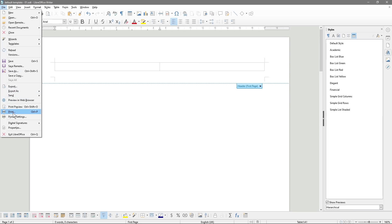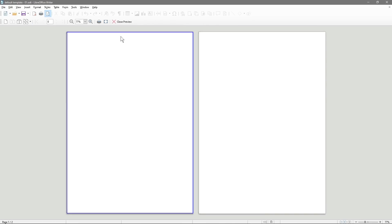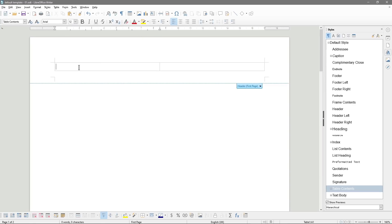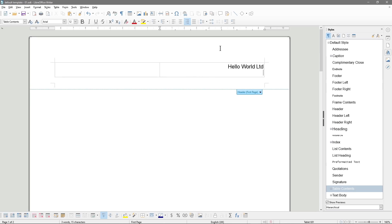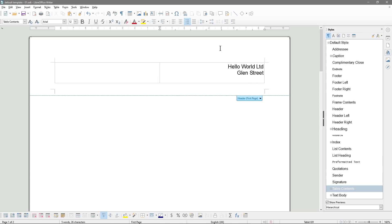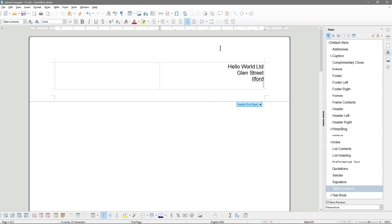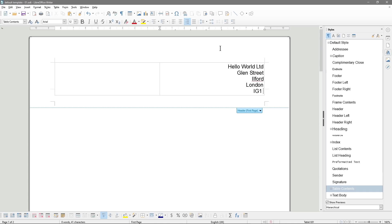The only reason we're doing this table is that we want to put a logo on one side and an address on the other side, like you would see on a letterhead. To do this, we click on the right cell and right-align it by selecting this option. We'll type in a company name — let's say it's called 'Hello World Limited' — and put an address. So now we've got our address here.